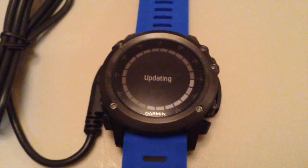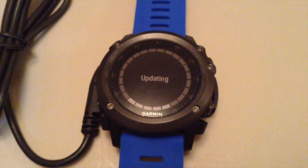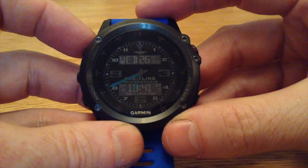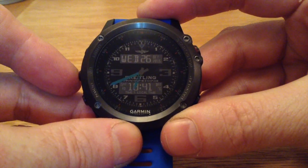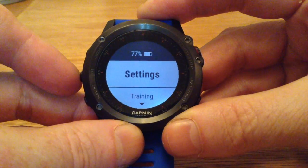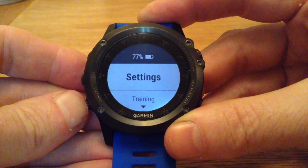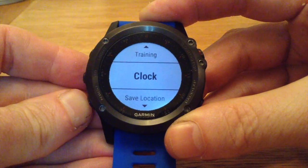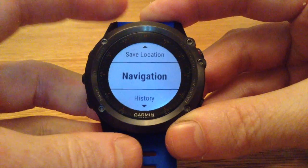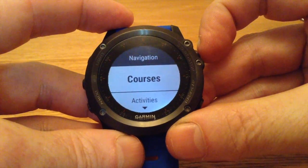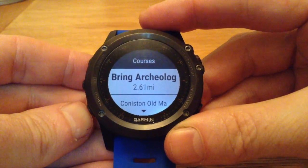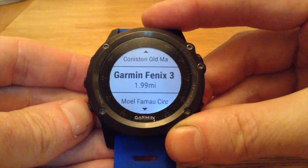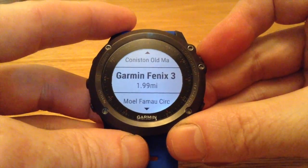Okay, we're going to eject the watch or remove the watch from its cradle, and it will update. Now I'm just going to check to see if the folder with the course has been updated. So I'm going to navigate to settings, down to navigation, press the start button, go into courses. And it should bring in the Garmin Fenix 3 test route, which is 1.99 miles.